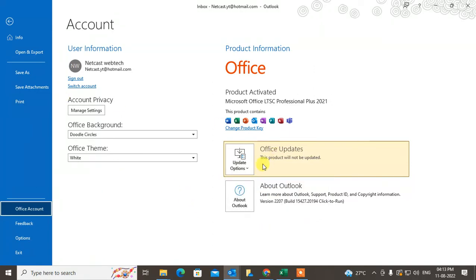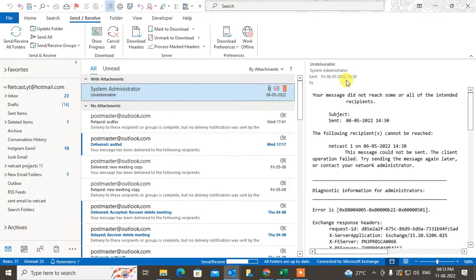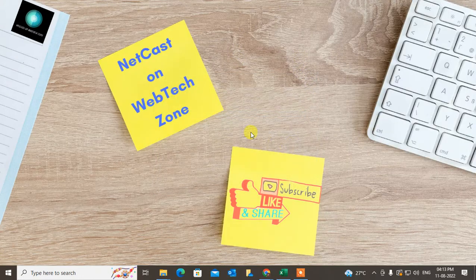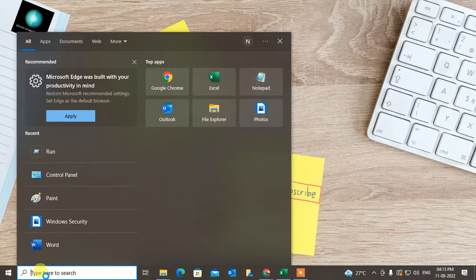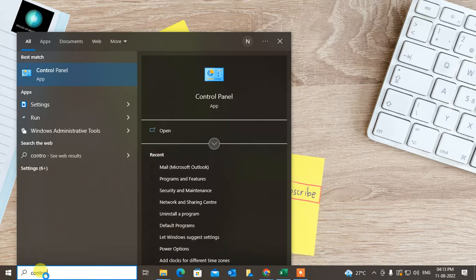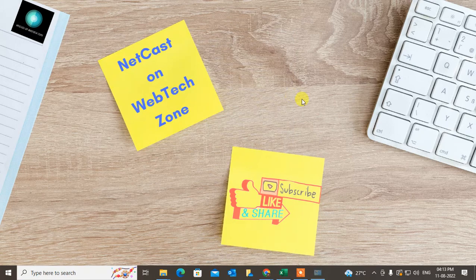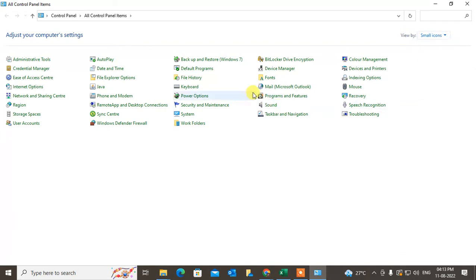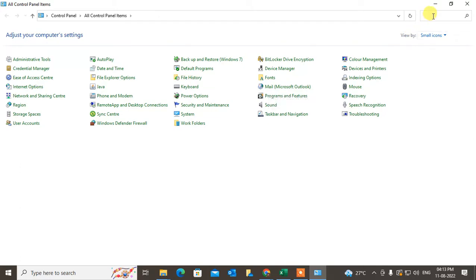This is the third solution you can follow. If it doesn't work, maybe your Outlook profile is corrupted, so try to change your Outlook profile. Go to the Control Panel, switch the view by Small Icons, and find Mail Microsoft Outlook, or you can search in the search bar. Just type mail and this icon will appear.